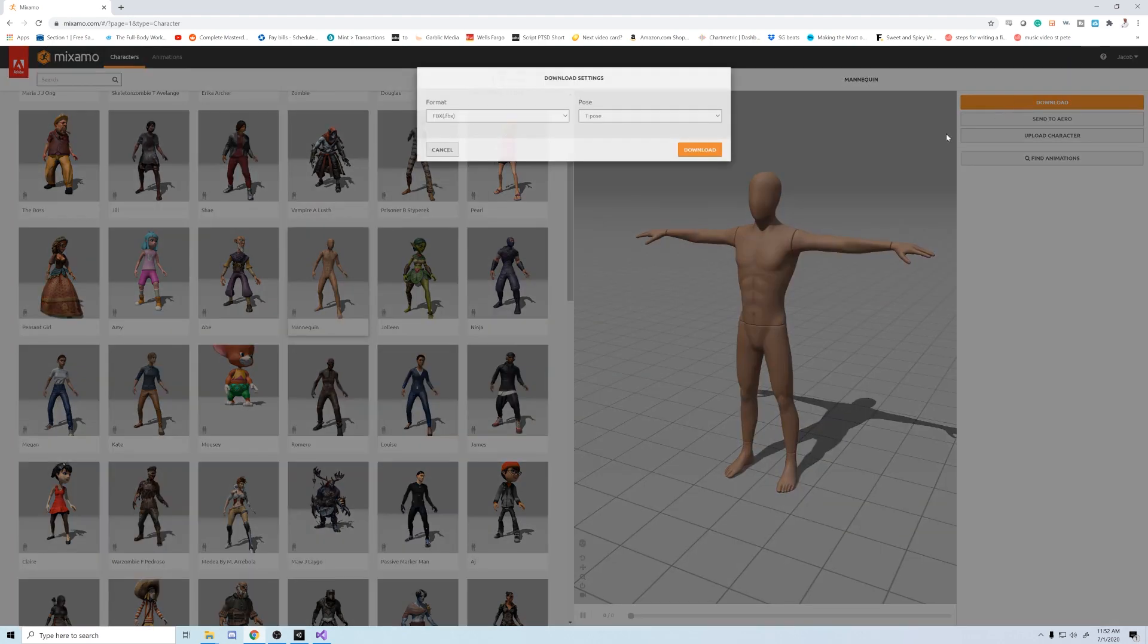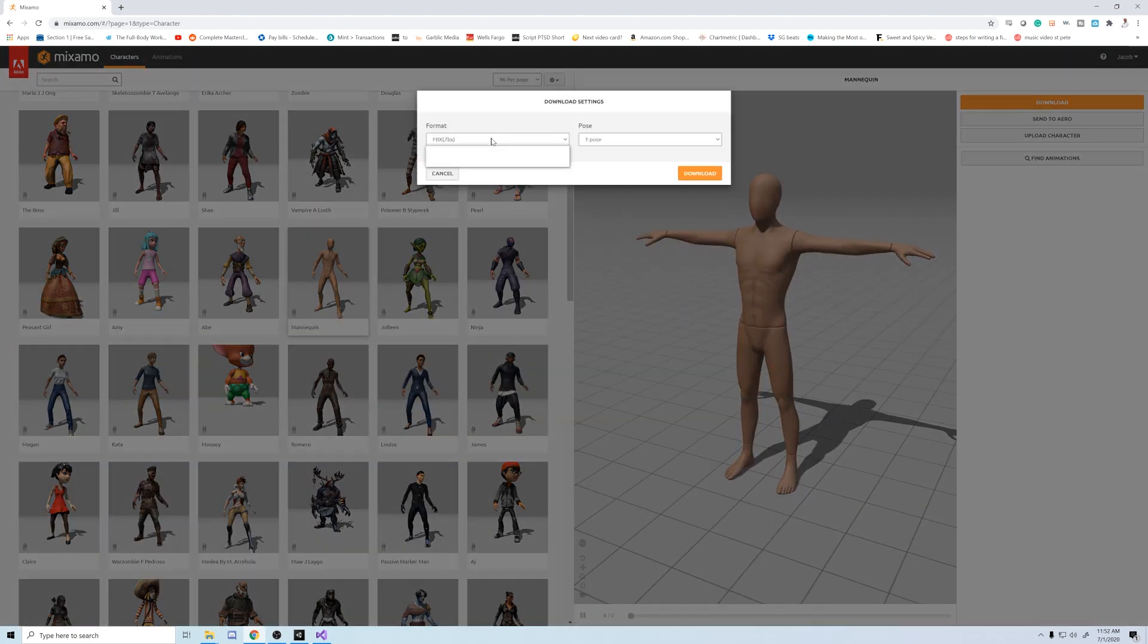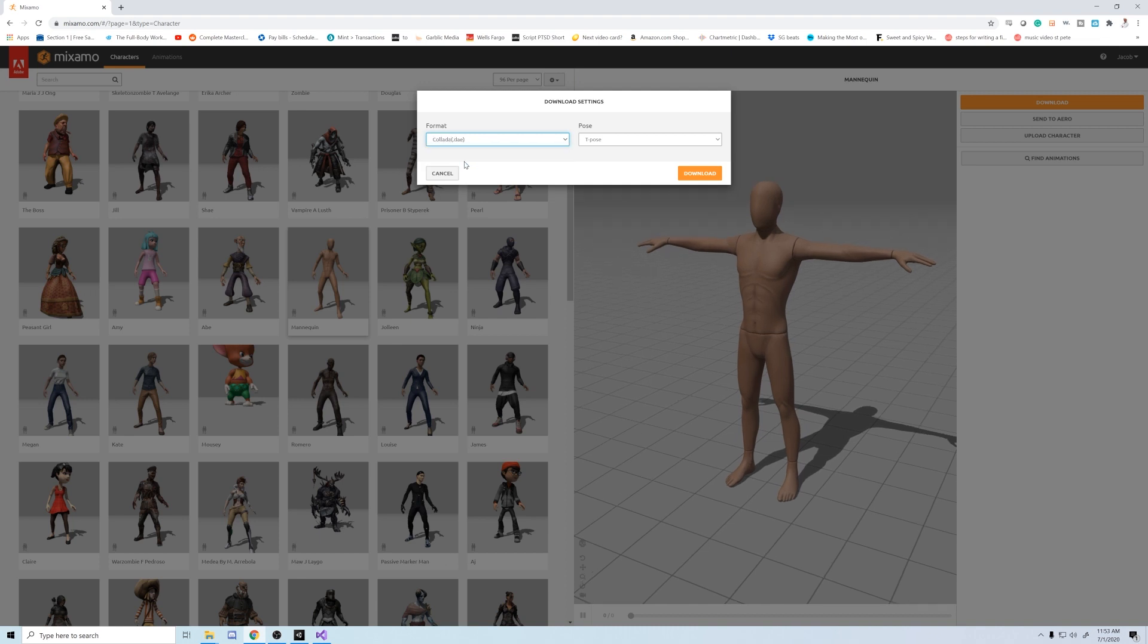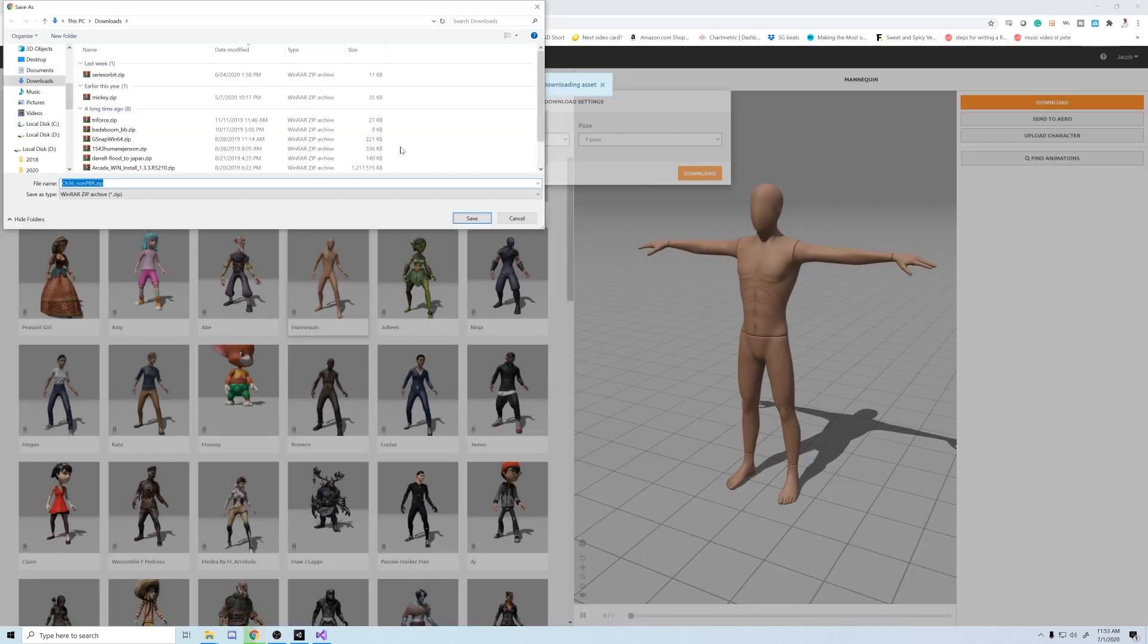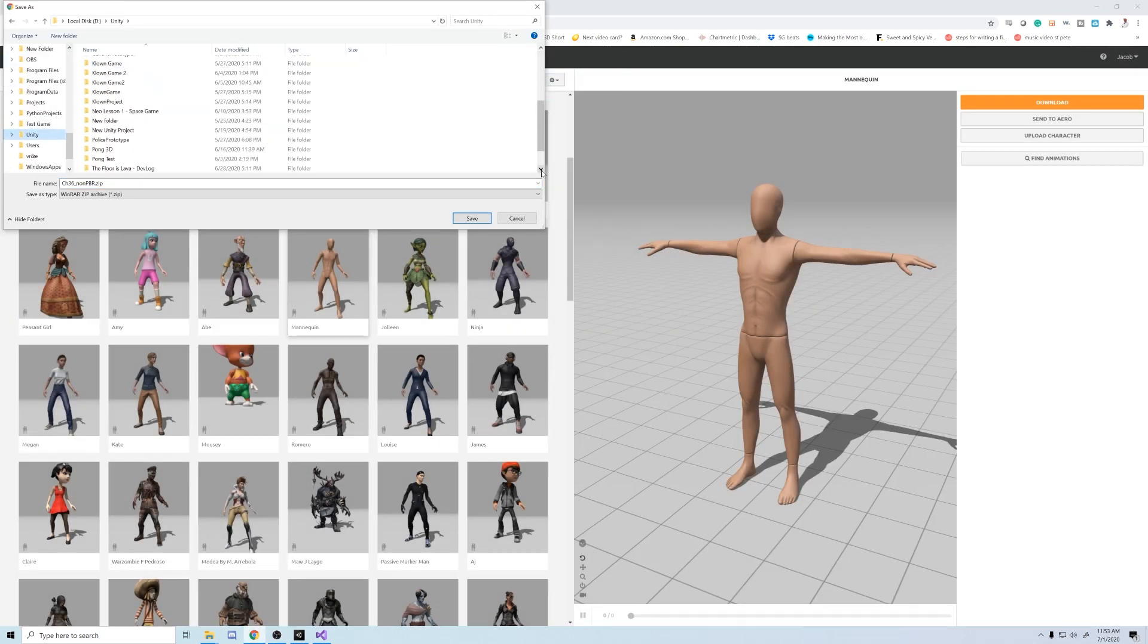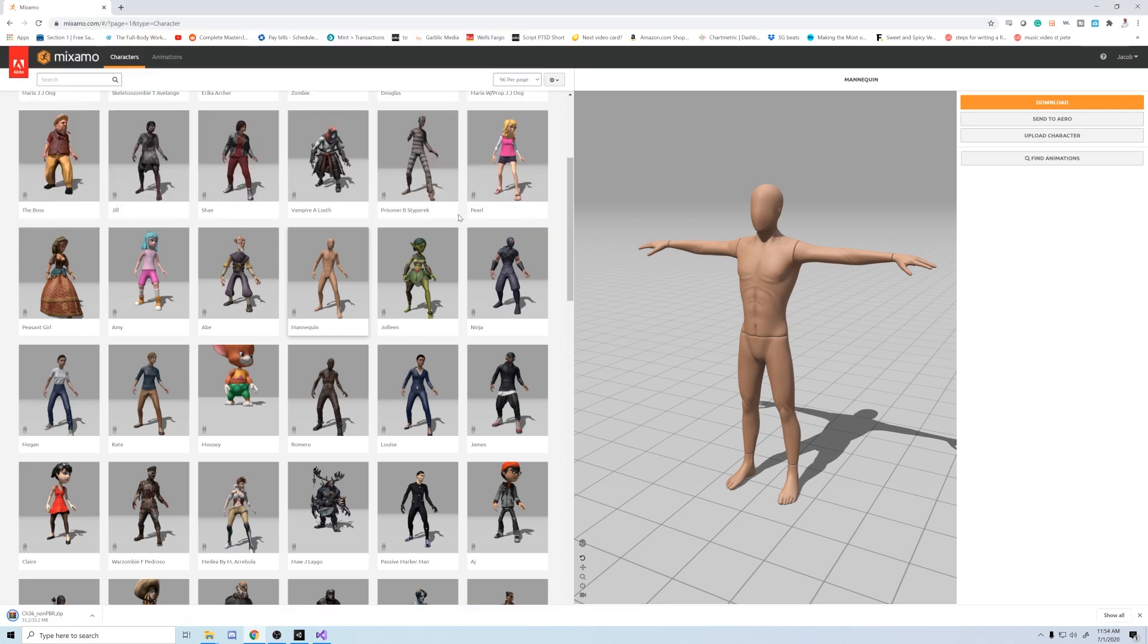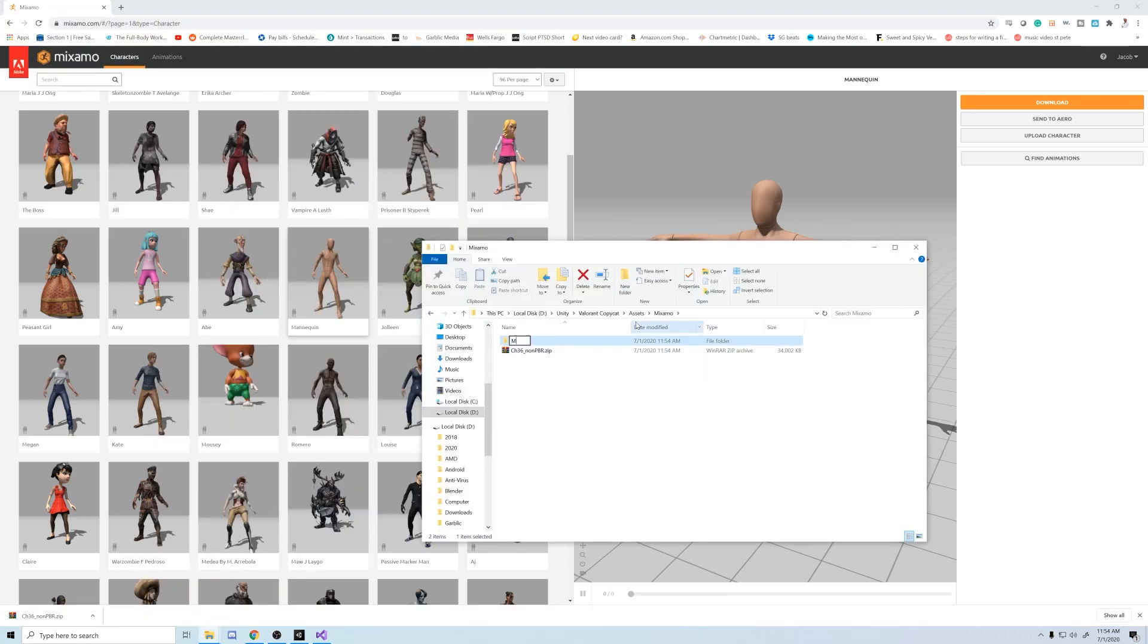In order to get a textured character imported from Mixamo to Unity, it's a two step process. First we're going to download the collada file. Next create a Mixamo file in your Unity assets folder, and open the collada.rar and take the textures from it.